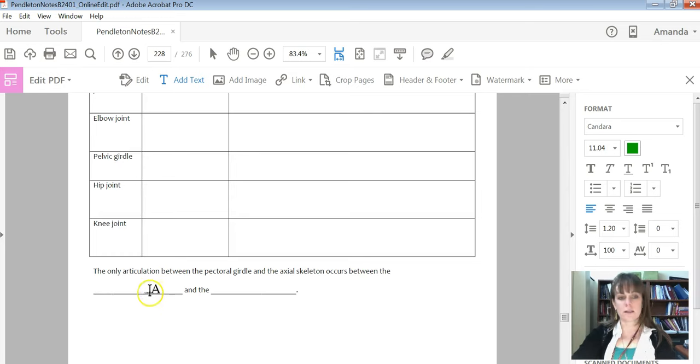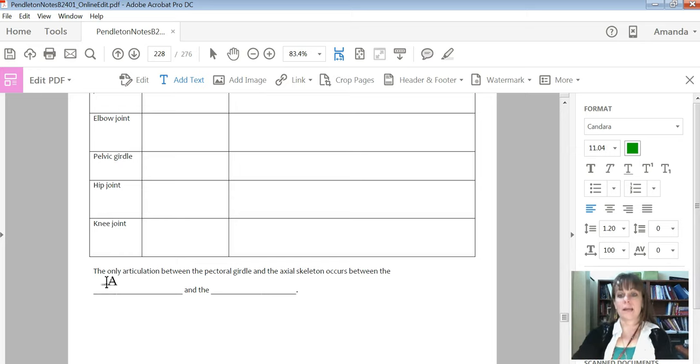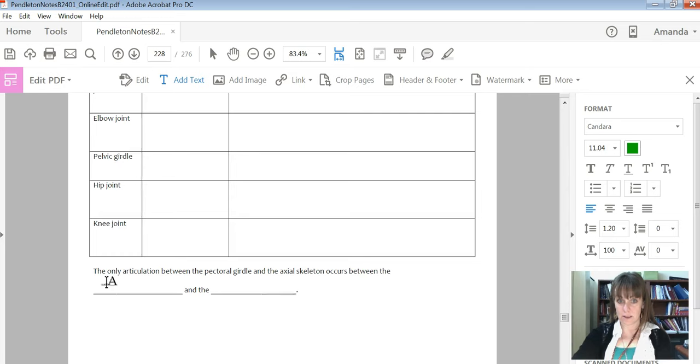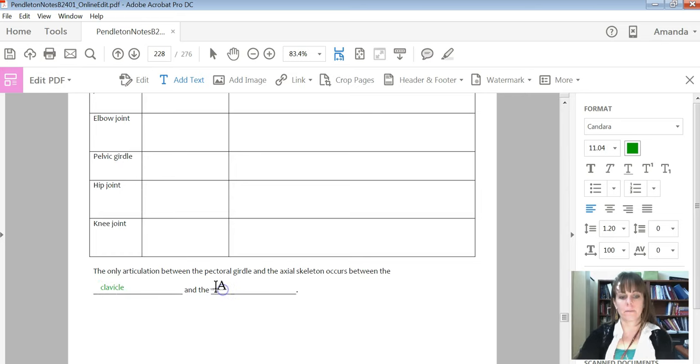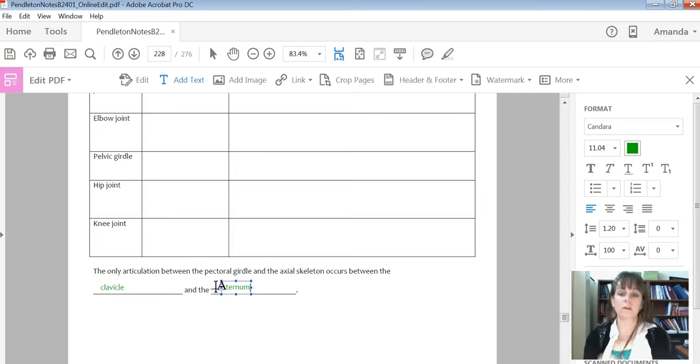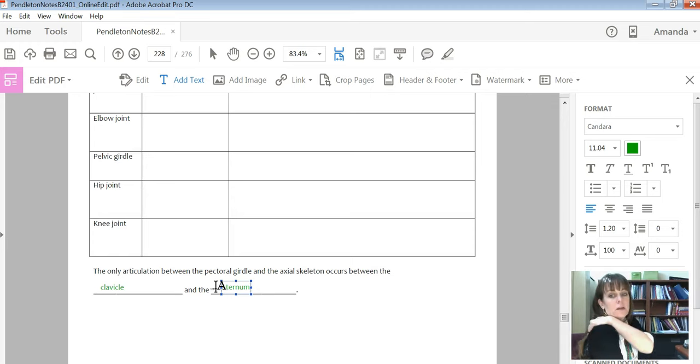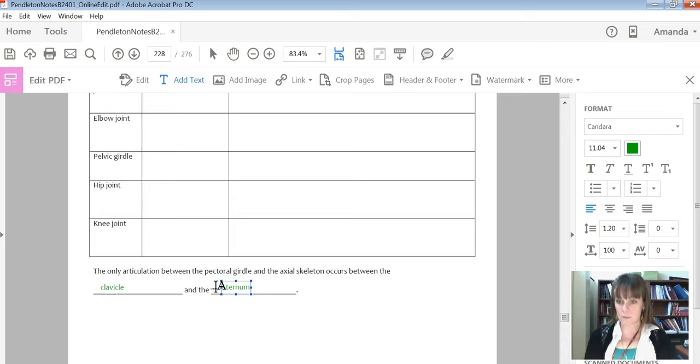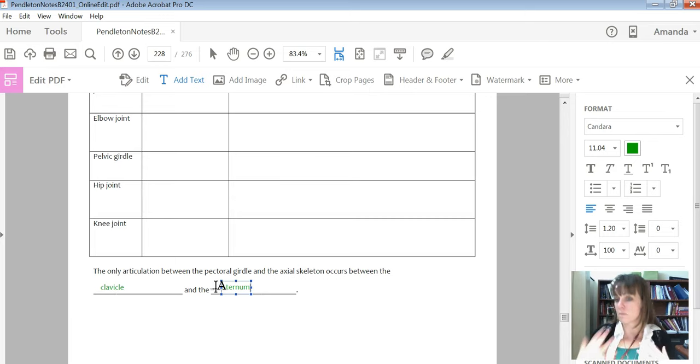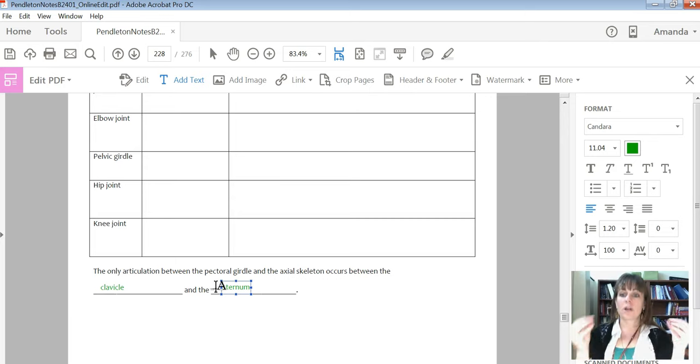And finally, this part here, it asks the only articulation between the pectoral girdle, which is clavicles and scapula, and the axial skeleton, occurs between, and the only place that happens is the clavicle and the sternum. If you look at how that shoulder blade, that scapula, is sitting on the ribs, a lot of times you might think that there has to be an articulation between the scapula and the ribs. But in fact, there's so much muscle packing around that bone that there is no actual joint between the bones.